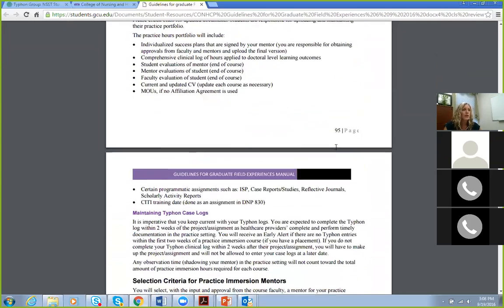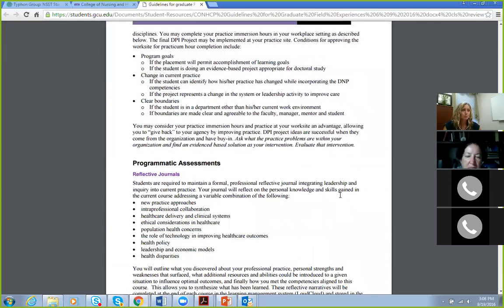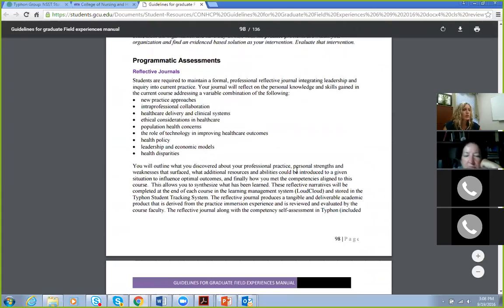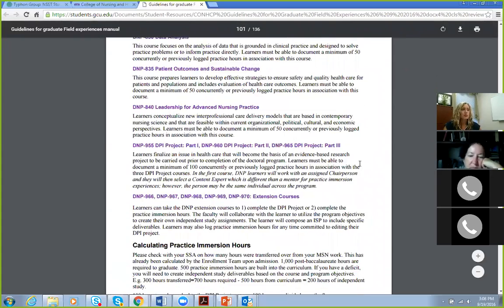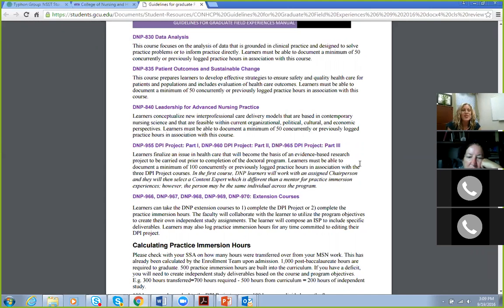The document talks about Typhon, case logs, programmatic assessments, reflective journals — all of those things. Take a look at that very important document. I would highly suggest you do not print it because it is a fluid document, updated probably monthly. Bookmark it instead and check it frequently for changes. It is worth reviewing — it has a lot of valuable information for you moving forward in the program.